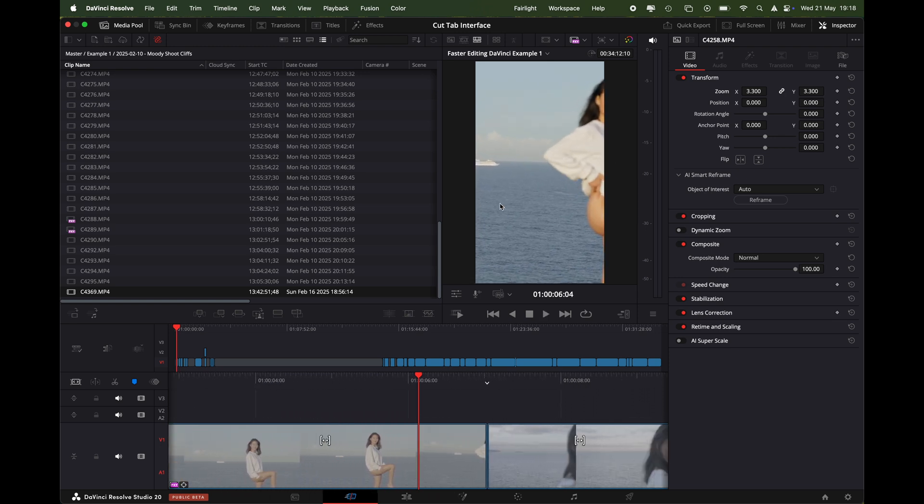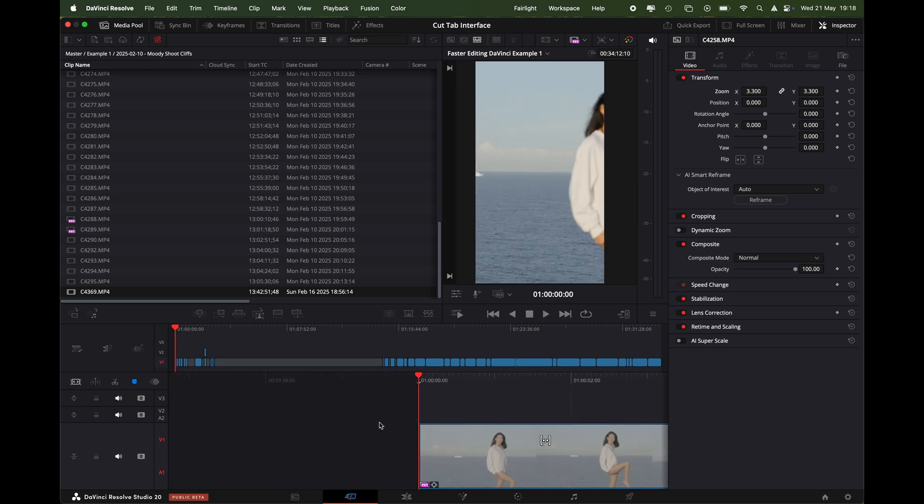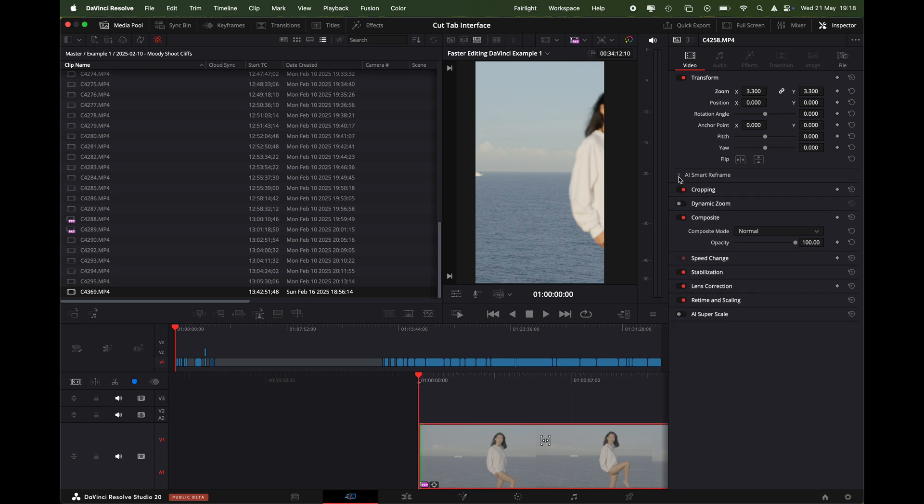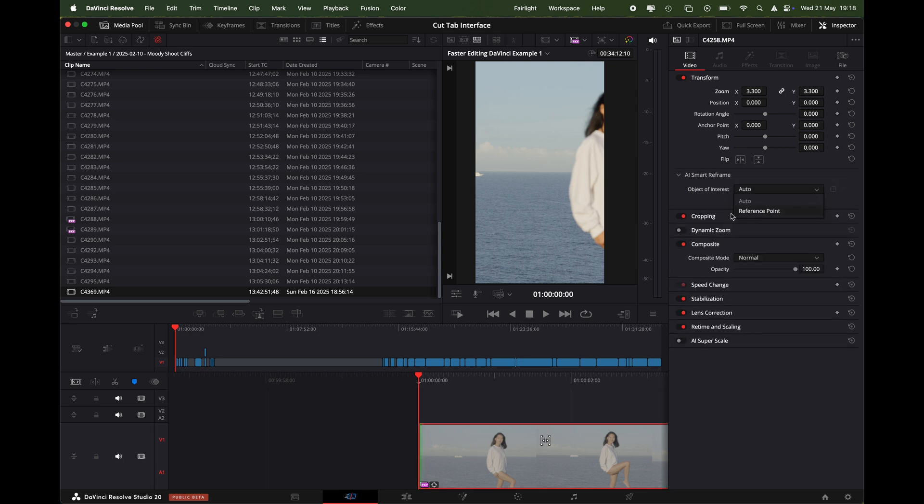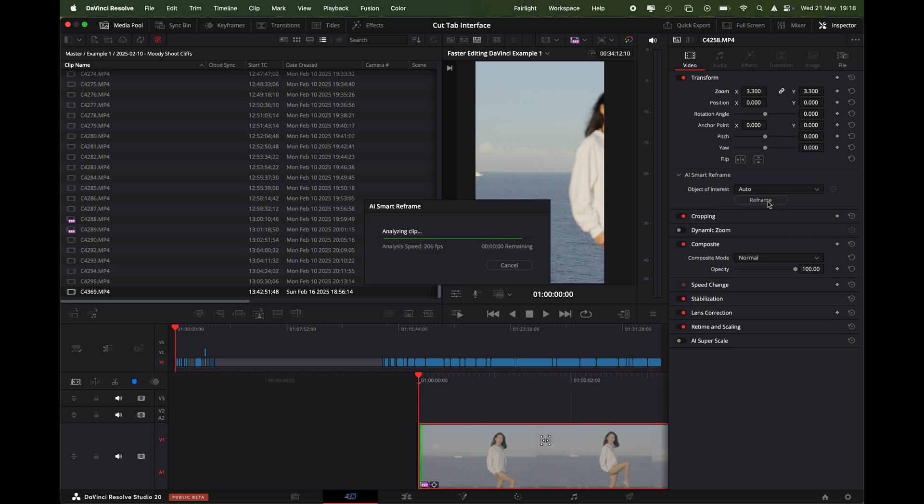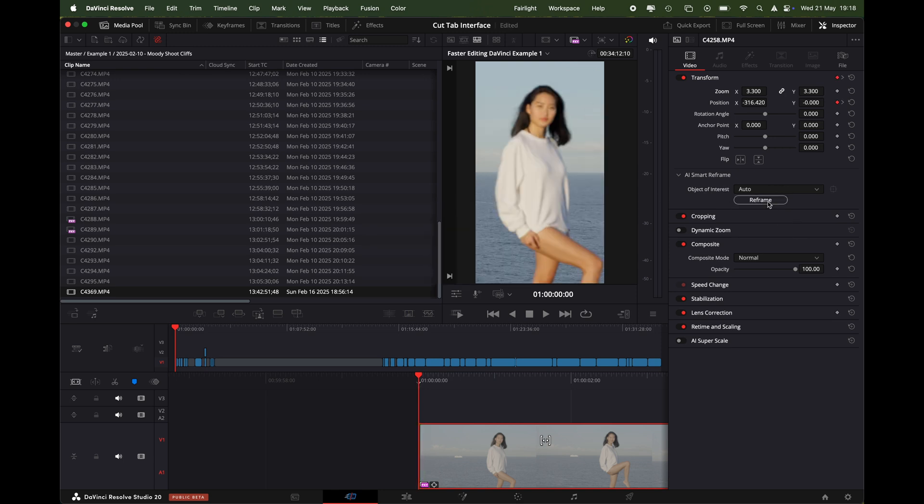A quicker way to do that is press the clip and you can see here we've got AI smart reframe. We've got auto and we've got reference point. I'll show you what they both are in a second, but for now we'll just reframe. DaVinci is going to automatically analyze the clip, decide where the subject is, and then keyframe it so the subject stays exactly in the center of the shot.